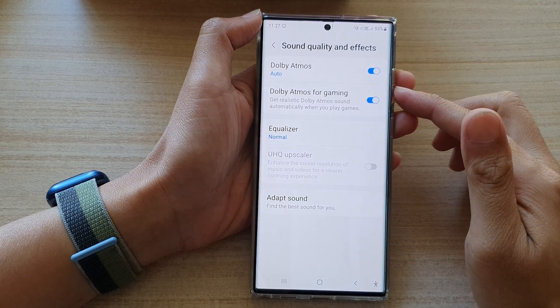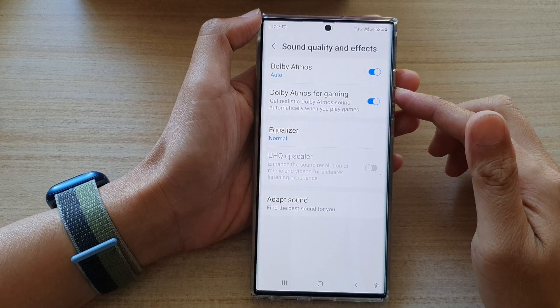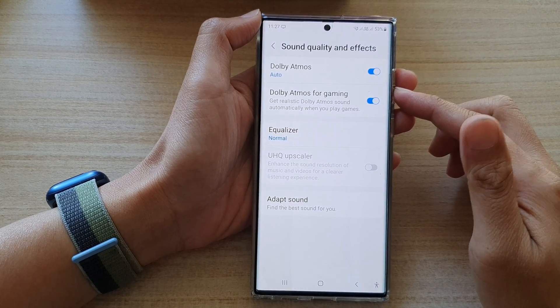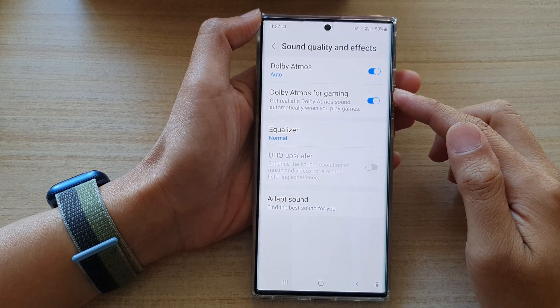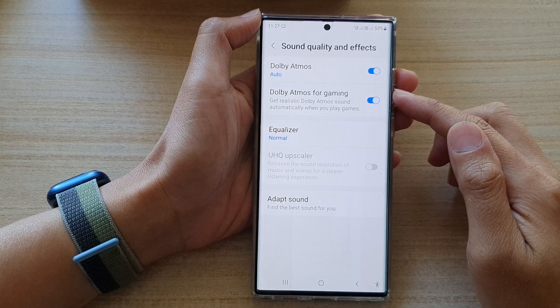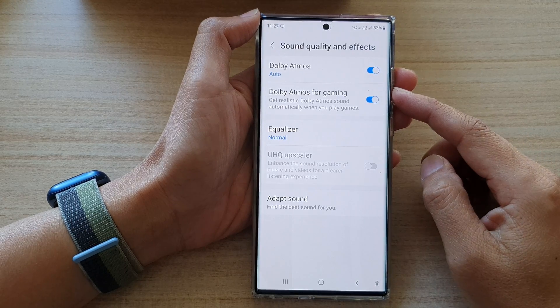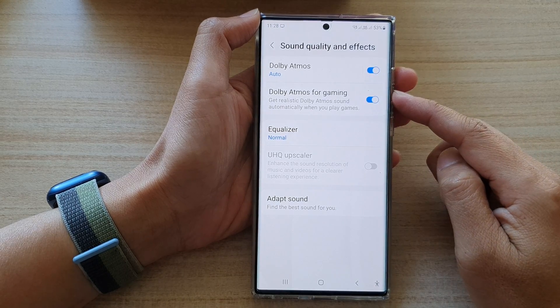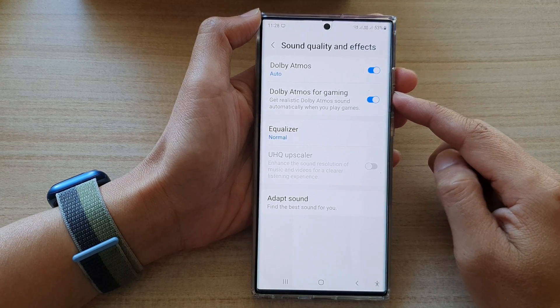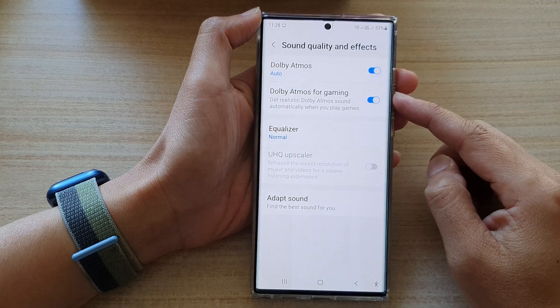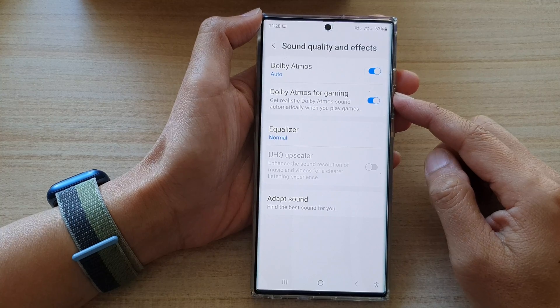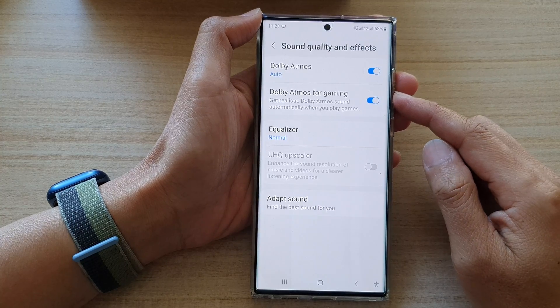Hey guys, in this video we're going to take a look at how you can enable or disable Dolby Atmos for gaming sound on the Samsung Galaxy S22 series.